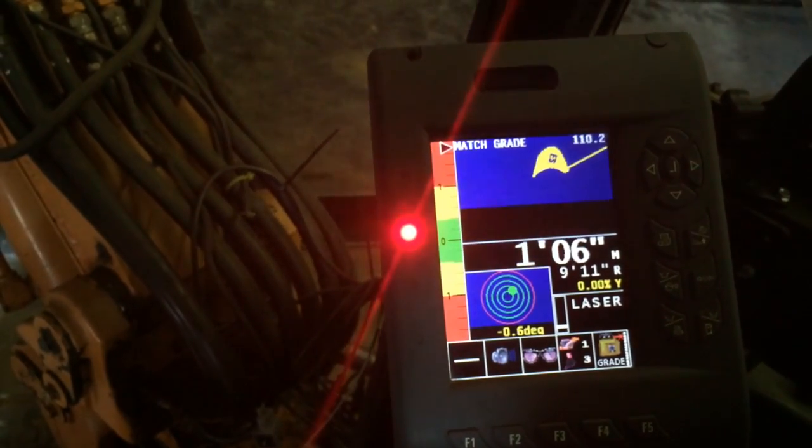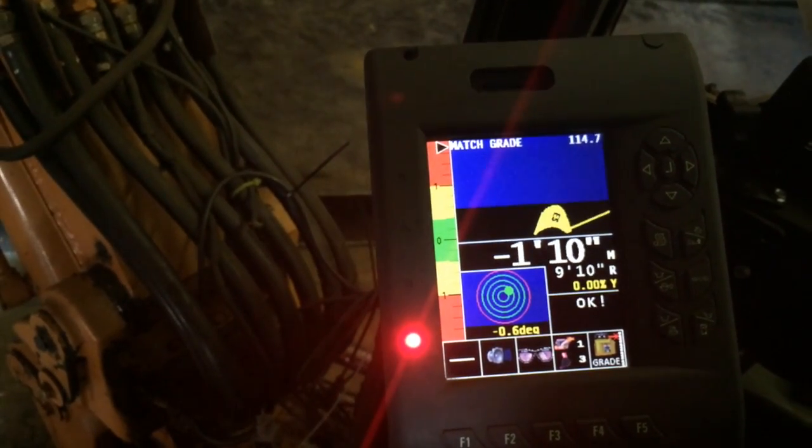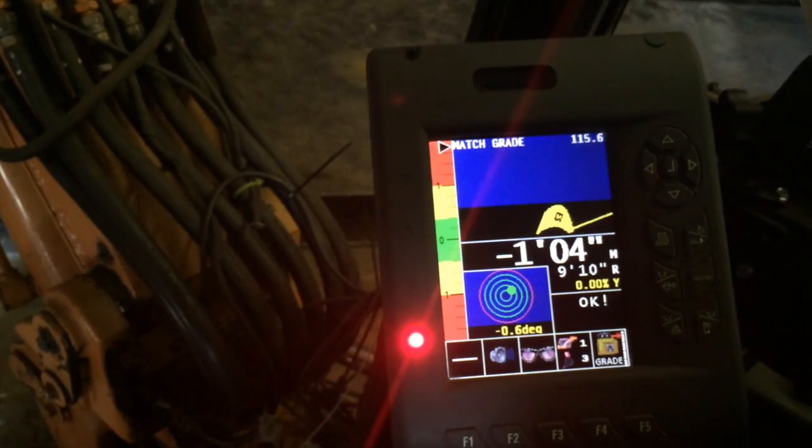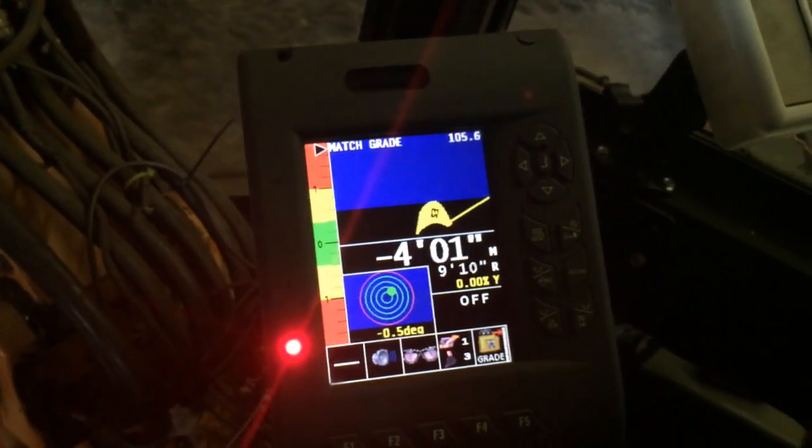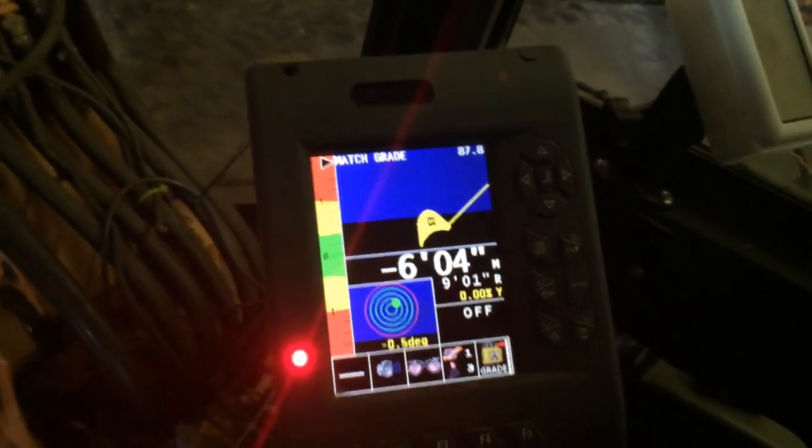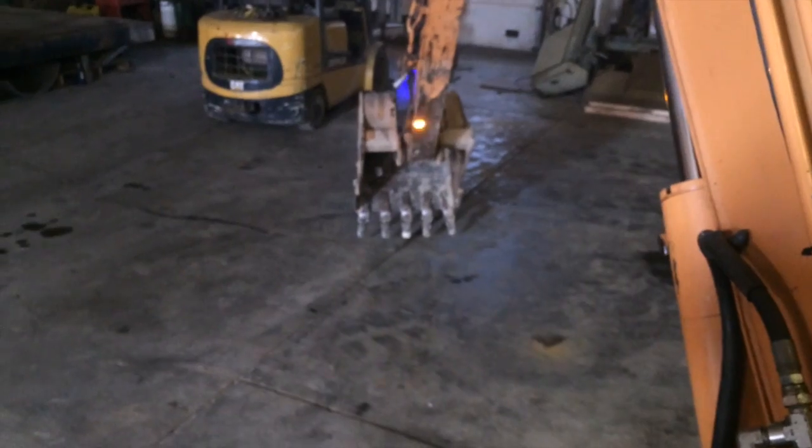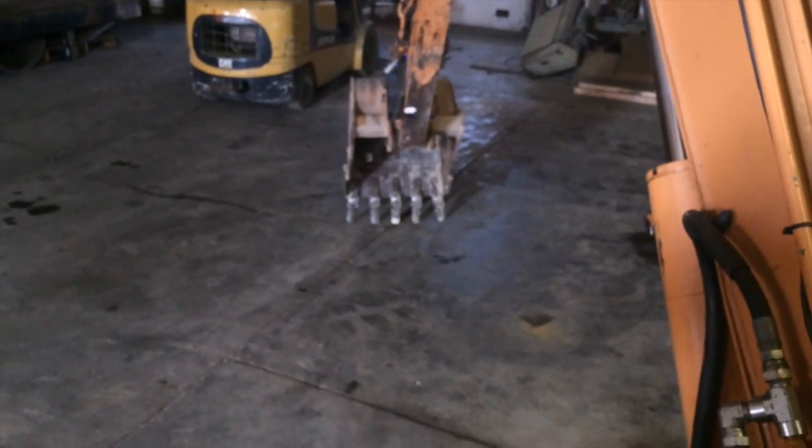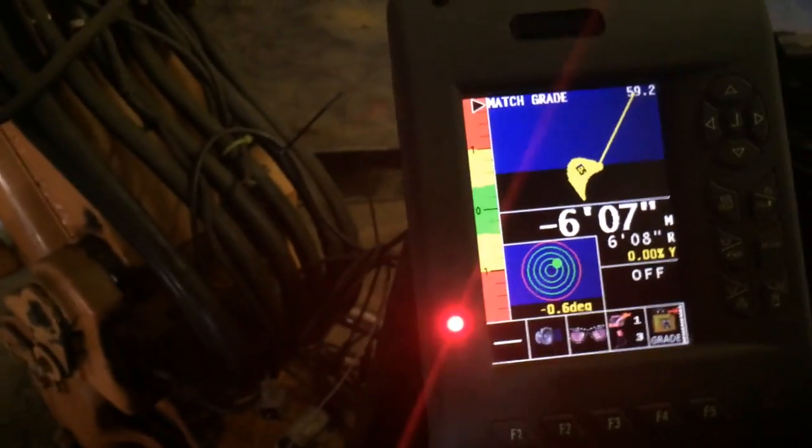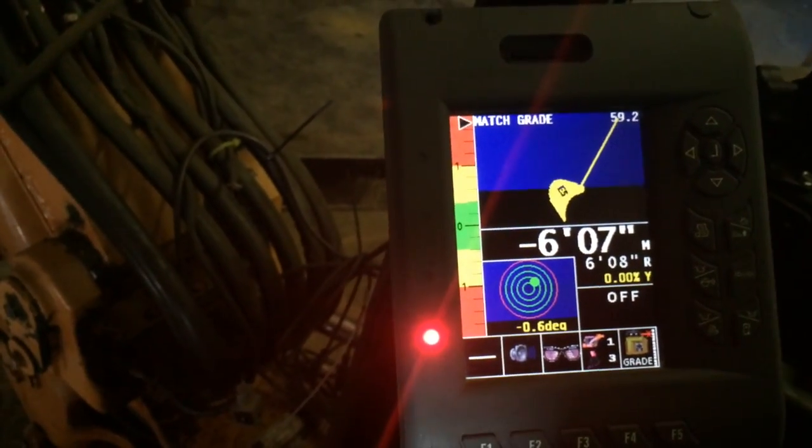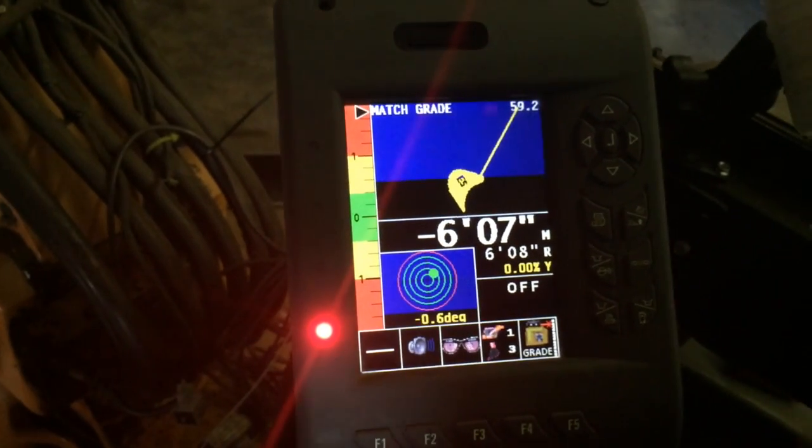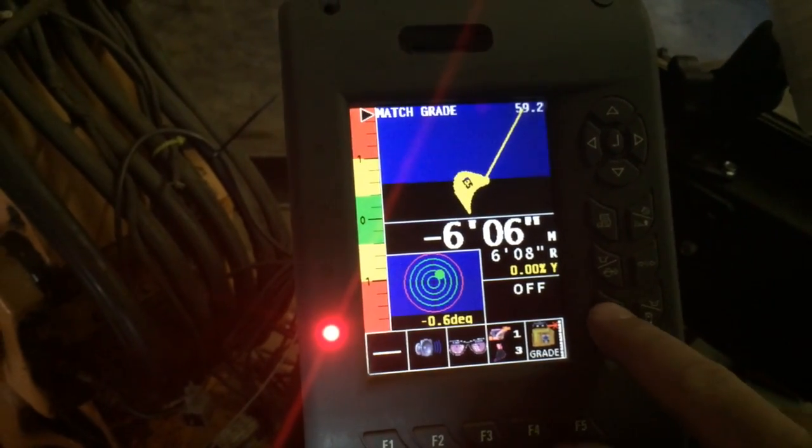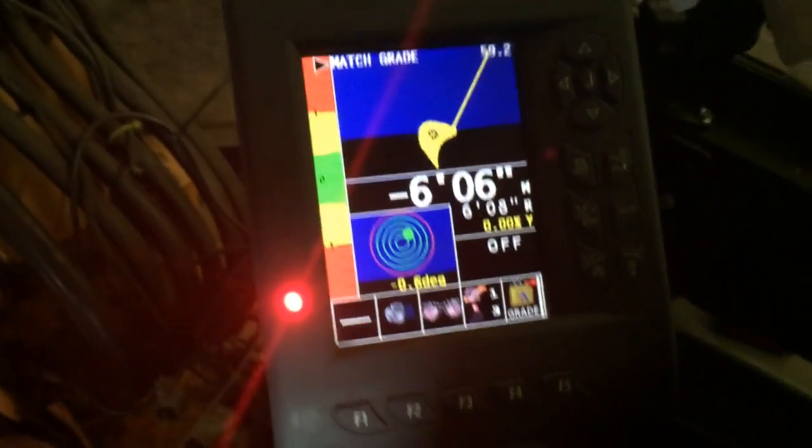Go back down and now when I touch that point that Brian touched there, it says six seven. Perfect. Laser's right on grade. Everything's good, we're perfect. That's how you set it.